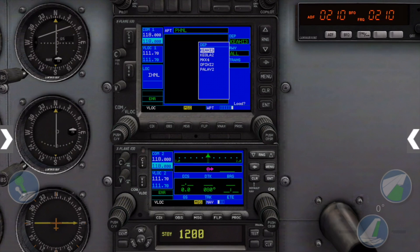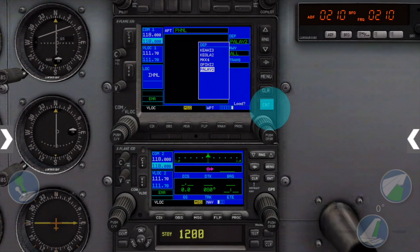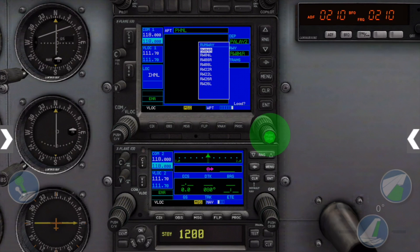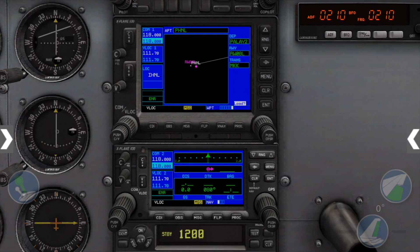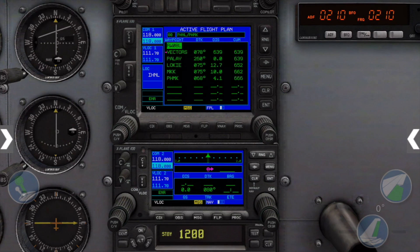Let's go with Pelay 2. We're on runway 08L and MKK is at Molokai, which is where we want to end up. Hit Enter again to see that all the individual waypoints have been added into our flight plan.